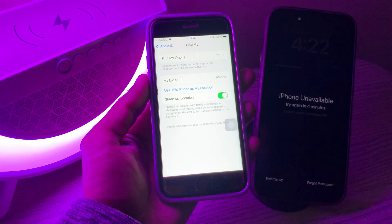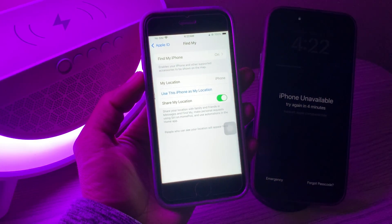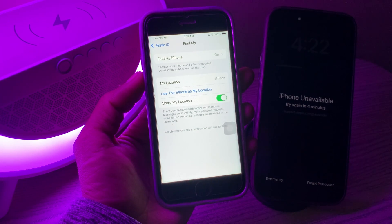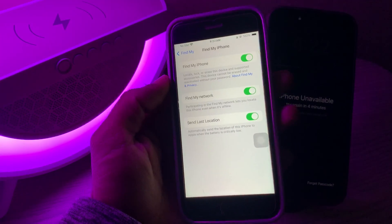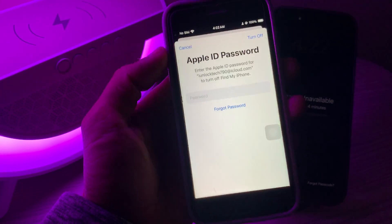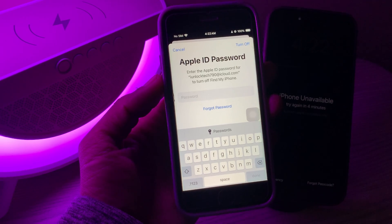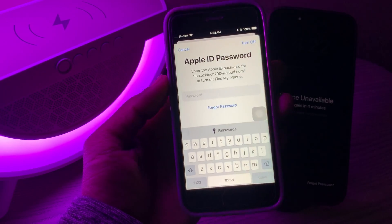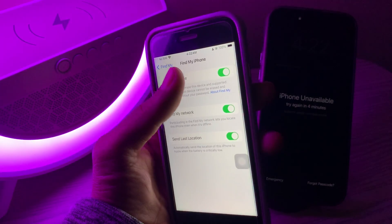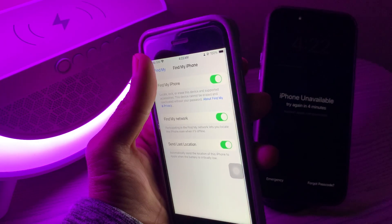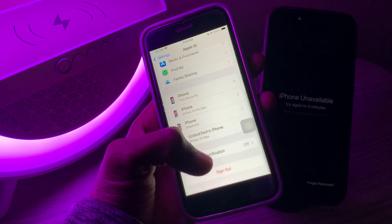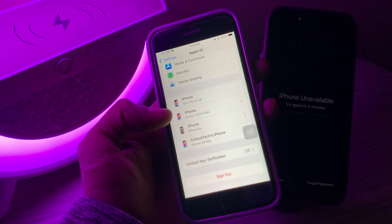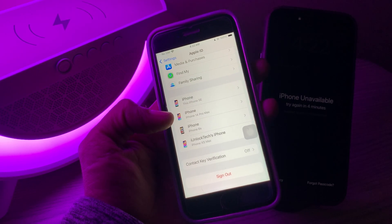Hello everyone, welcome back to another video. In this video, I'm going to show you how you can turn off Find My iPhone without your Apple ID password. If you want to turn off Find My iPhone and you don't have the password of your Apple ID, watch this video until the end. When you click on it or click on sign out, it will always ask you to enter the password of your Apple ID.